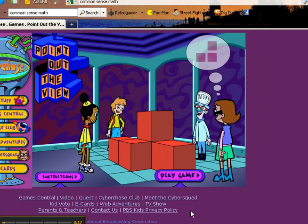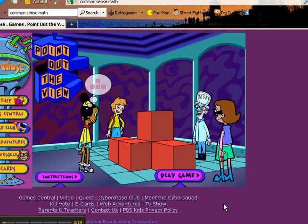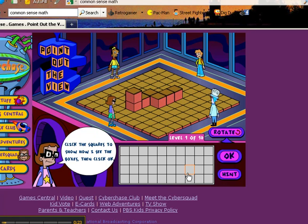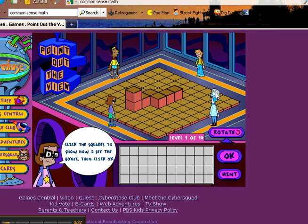Here we are at the point of view game. In this game we have four characters: the young man with the backpack, the young lady with the yellow shirt, the young lady with the brown hair and glasses, and the professor with the bobble head. They're all looking at this object, but from different points of view.